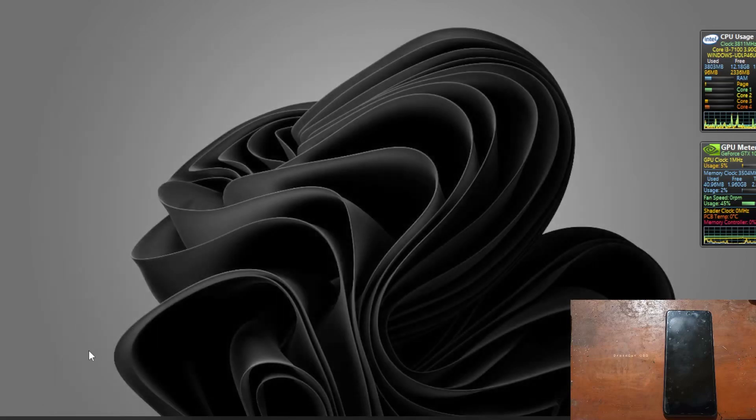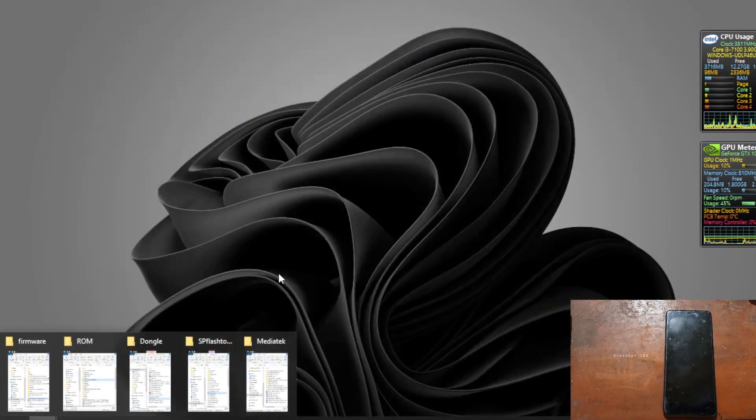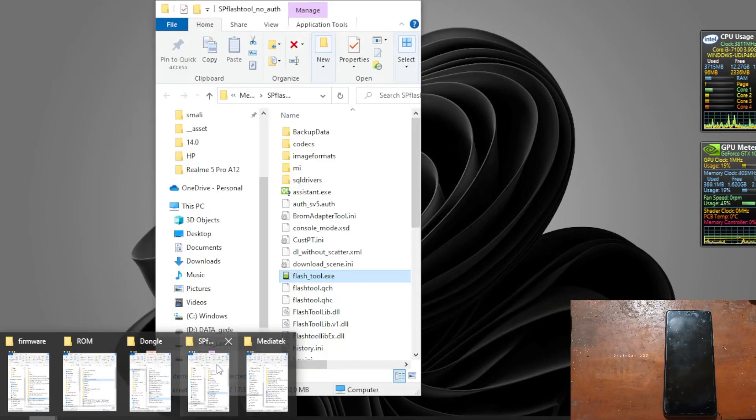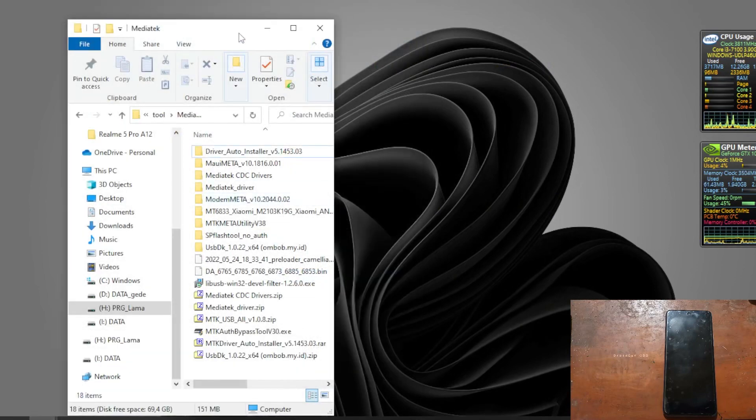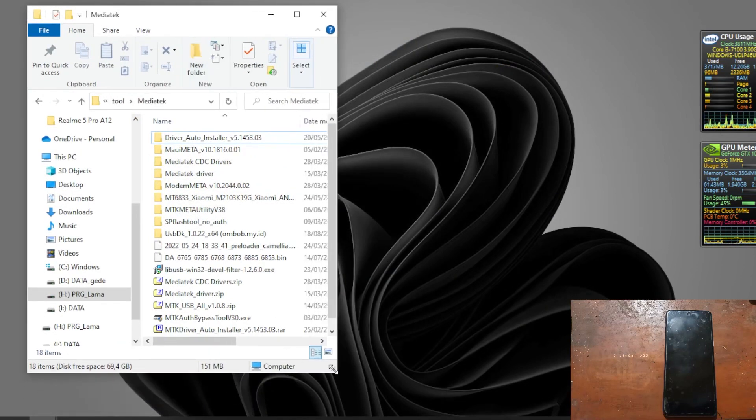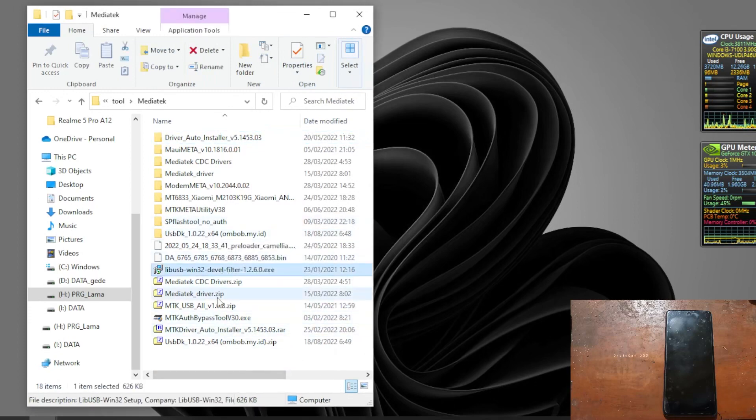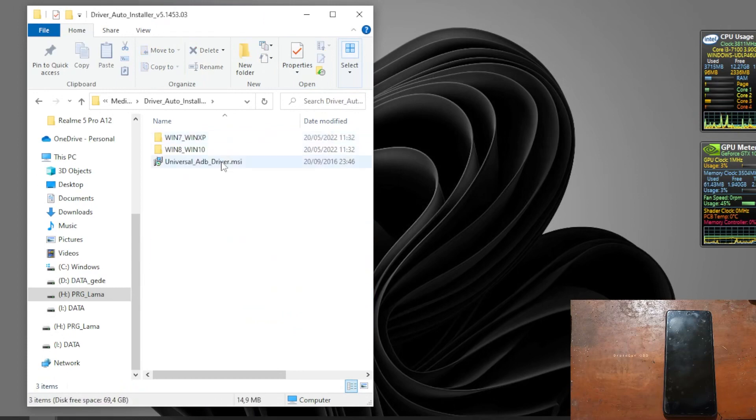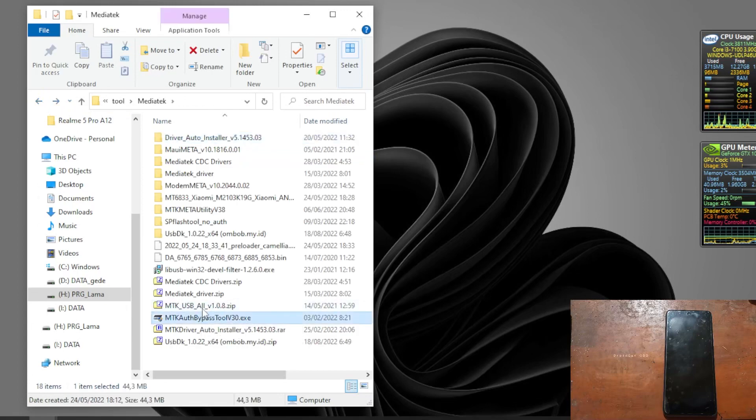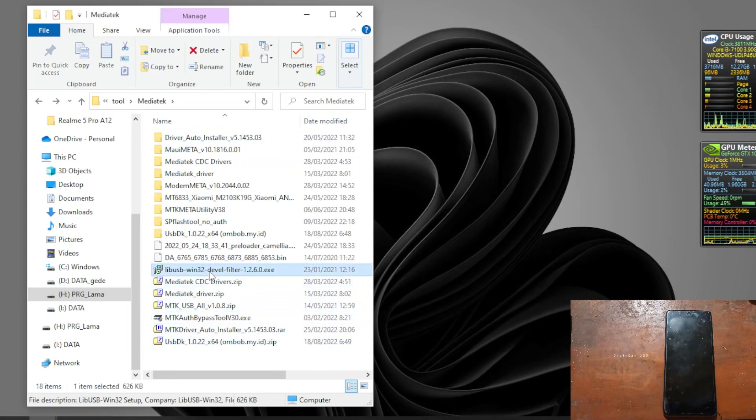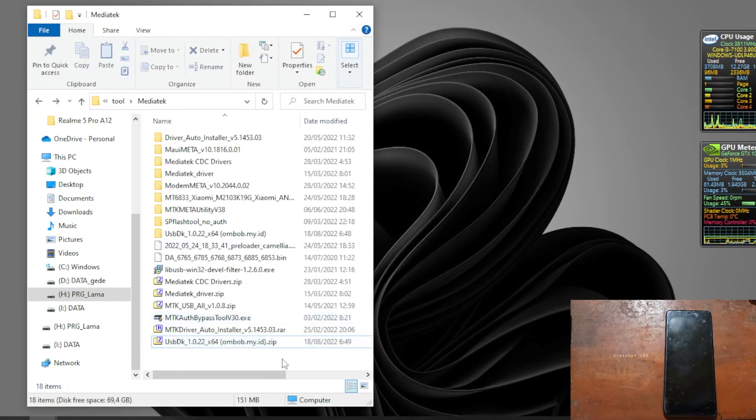First thing you need to have is the driver. You need to install the MediaTek driver, like this one - you can use for Windows 10 or 7, then lib usb, and also sometimes the SP flash tool driver. All the drivers and tools I will put in my blog, you can check in the description box.